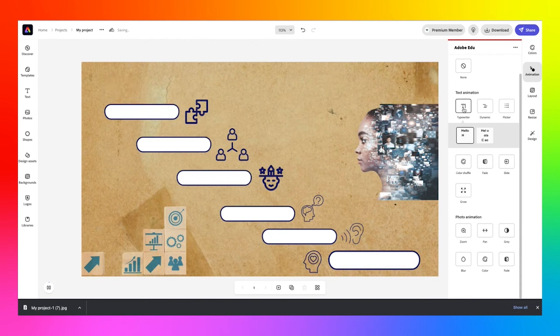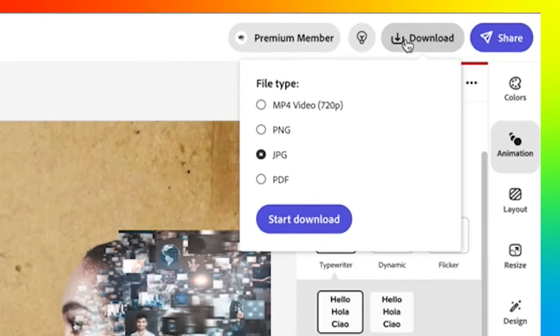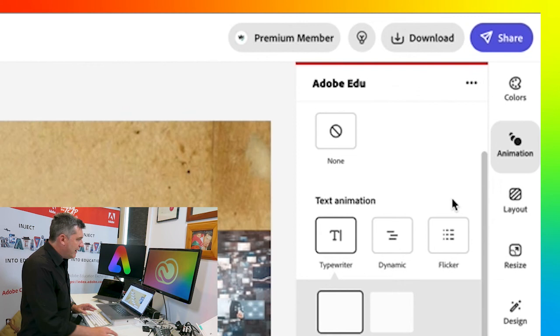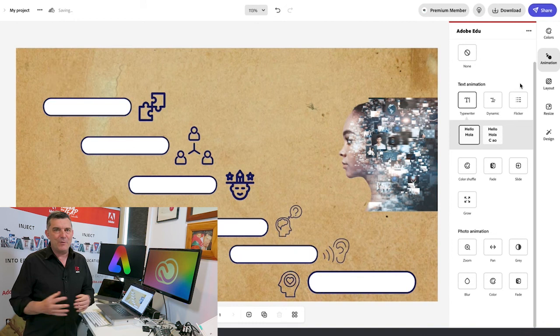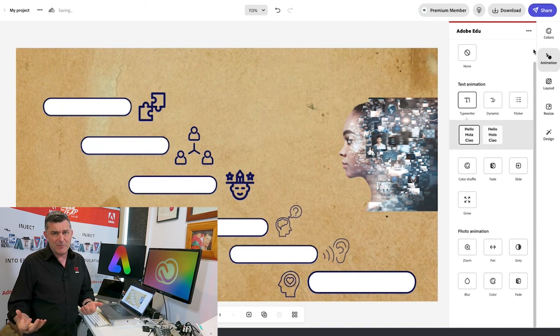Now that you've activated an animation option, when you go to download by clicking the download button, you can see there's a new way of downloading your infographic — it's now an MP4 video file. If you click on that option and then click start download, you'll end up with a short little video in your downloads folder that you can work with any way you like. Otherwise, you can go to share, republish, and this will publish it as a short animated video through the cloud, through your Google Classrooms, through your Microsoft Teams, or through the open internet.